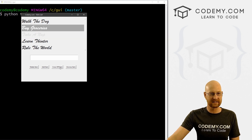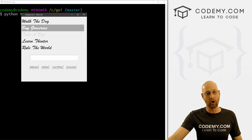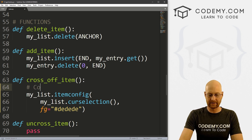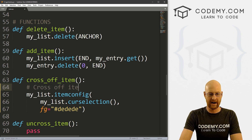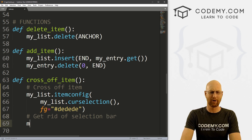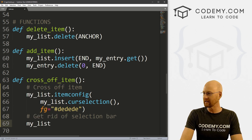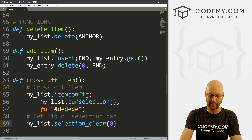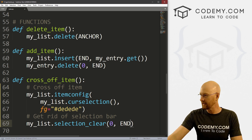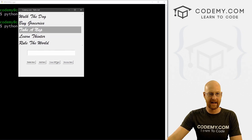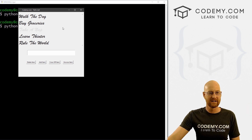Right when we do this, you can't really tell it's been clicked off because the selection bar is still there. So let's get rid of that as well. We call my_list.selection_clear() and set a range to clear the entire box from zero to end. Let's save and run — we cross off 'take a nap', and it works.